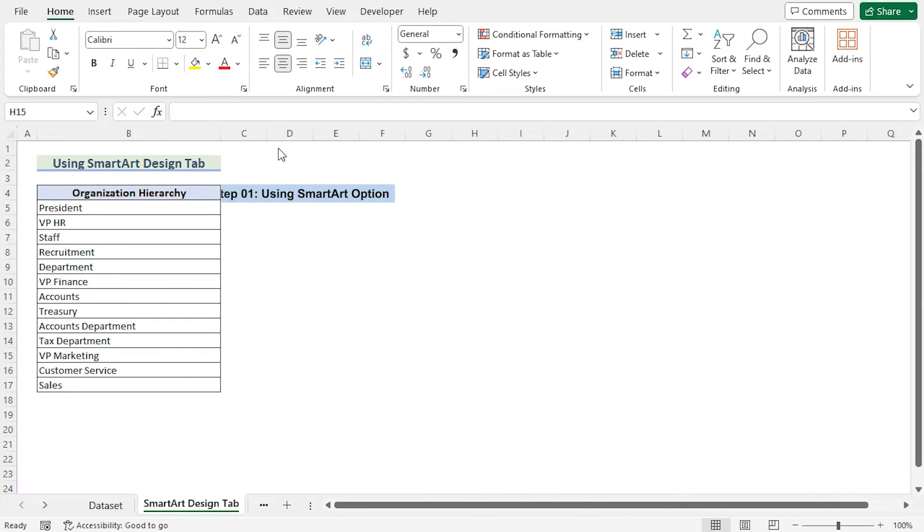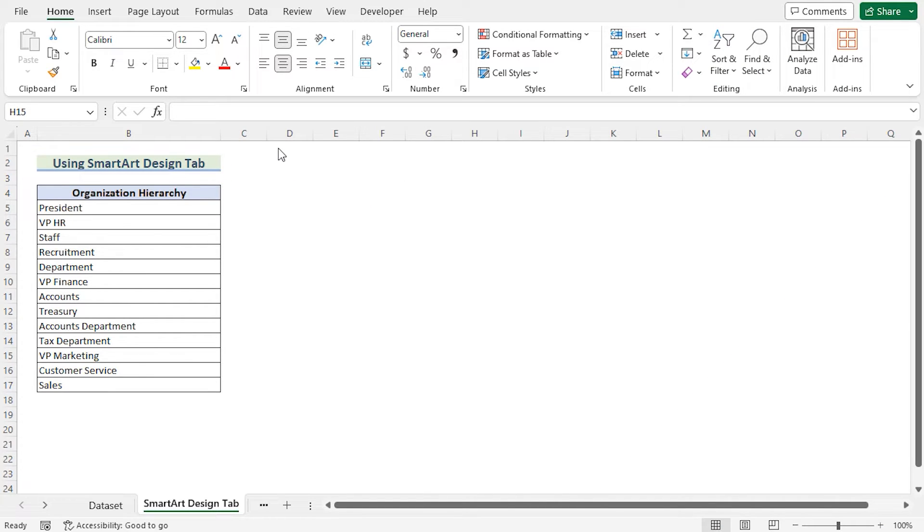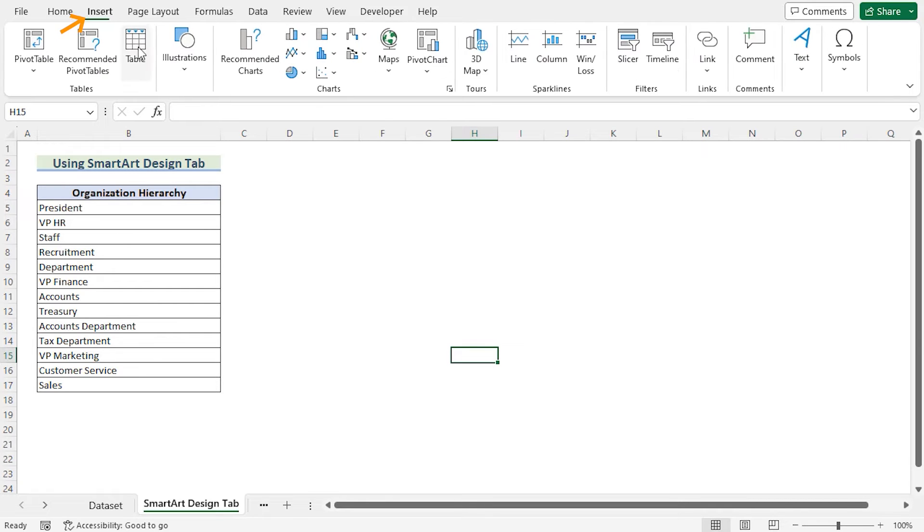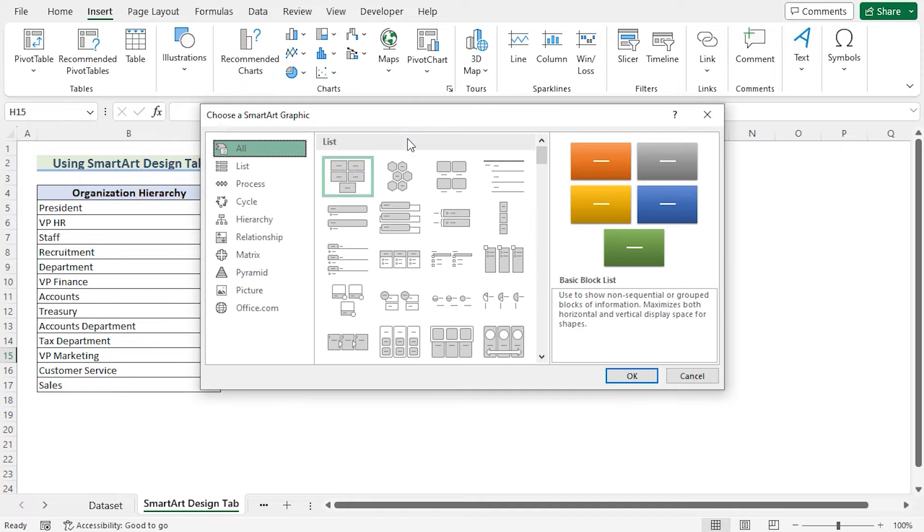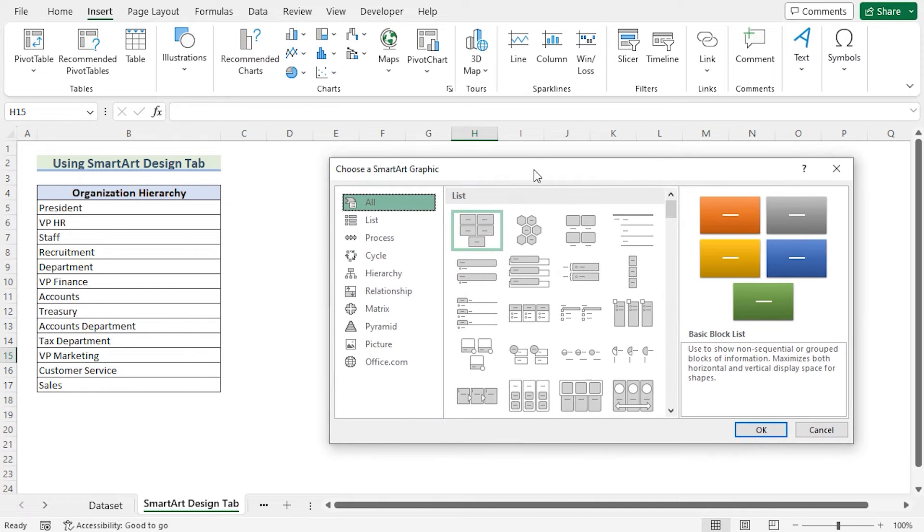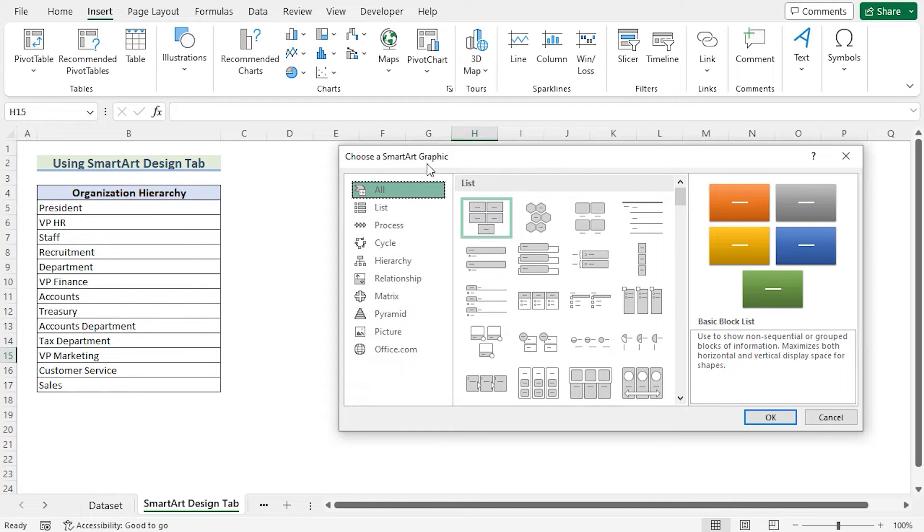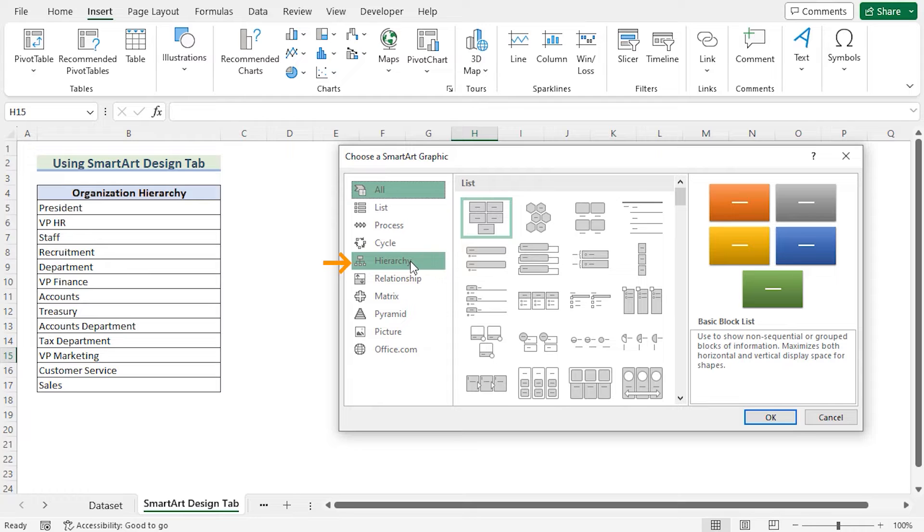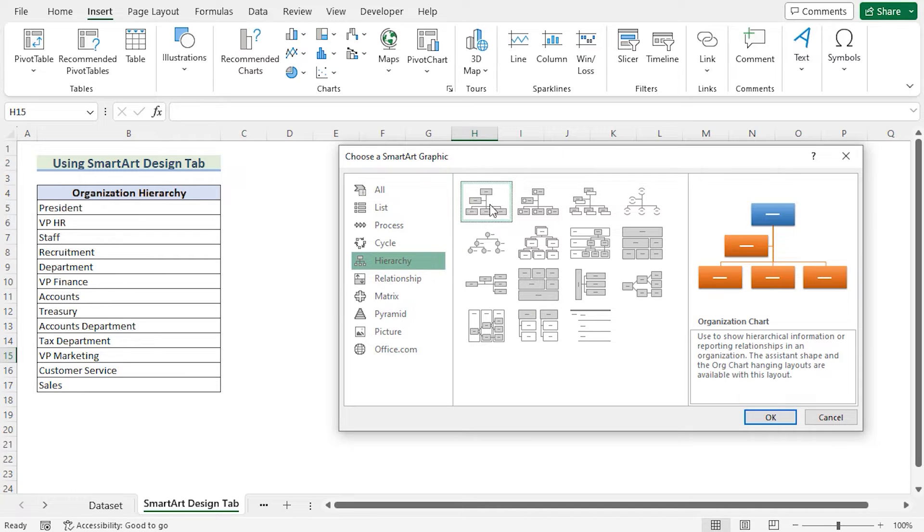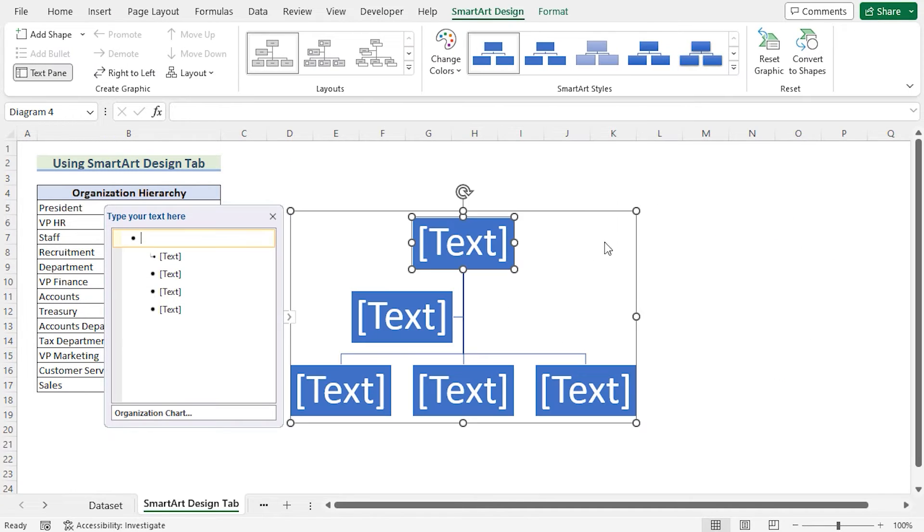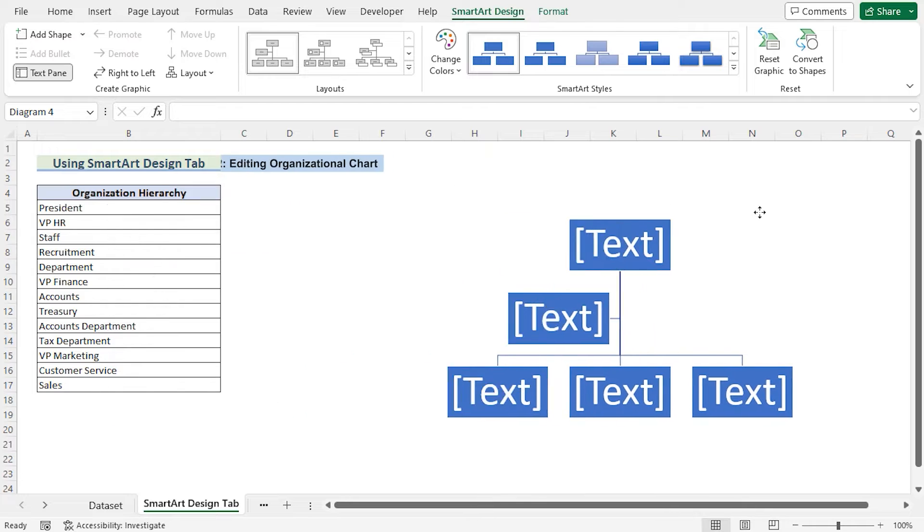In our first method, we will be using SmartArt Design feature to create an organizational chart. Now at first, we will go for the Insert tab. In the Illustrations, we will go for SmartArt feature. Now in the Choose A SmartArt graphic, we will go for the Hierarchy and select Organization Chart. Click OK to get the Organization Chart here.